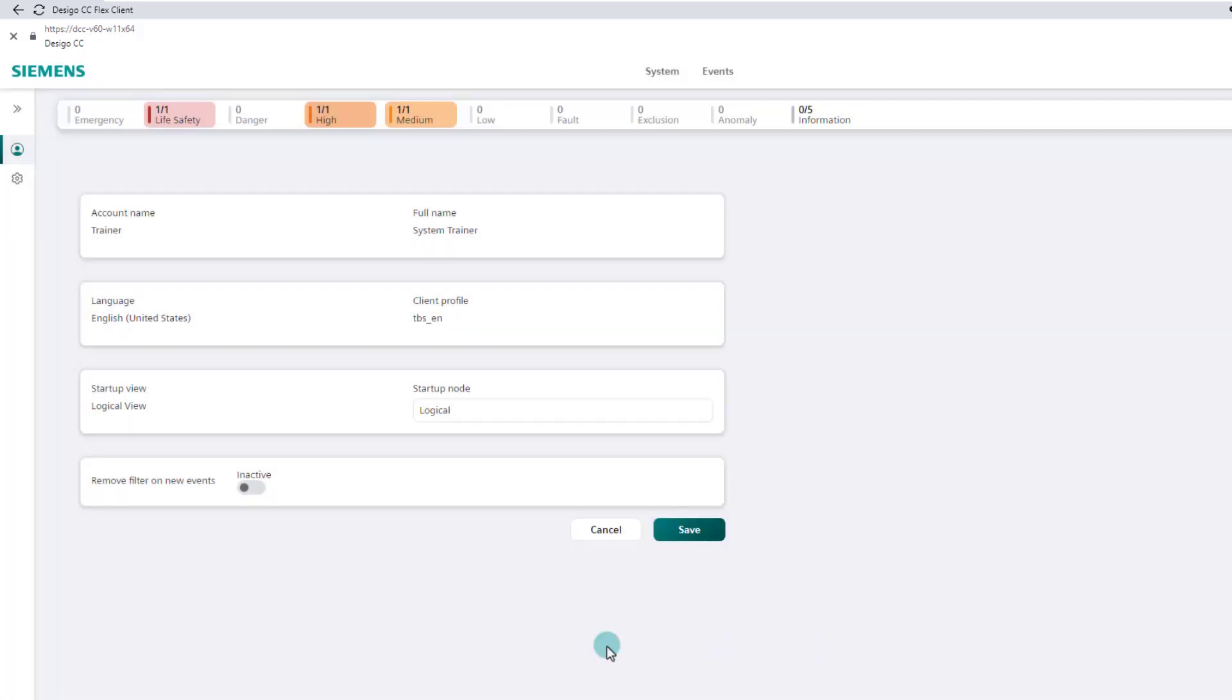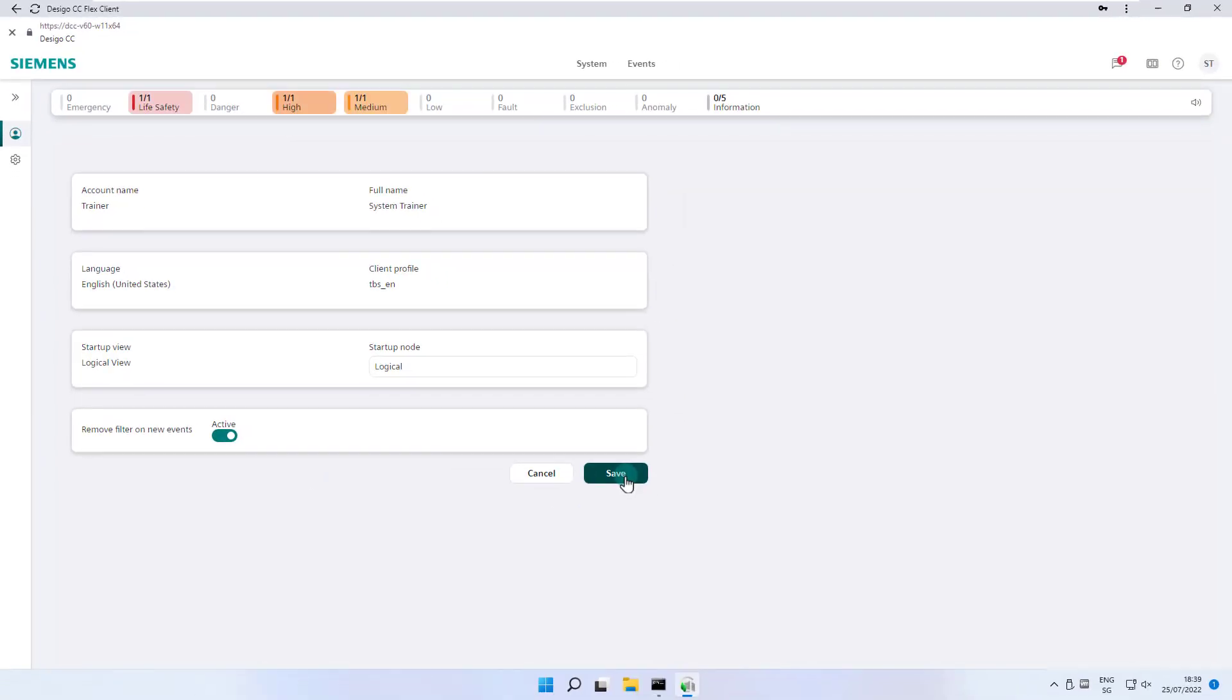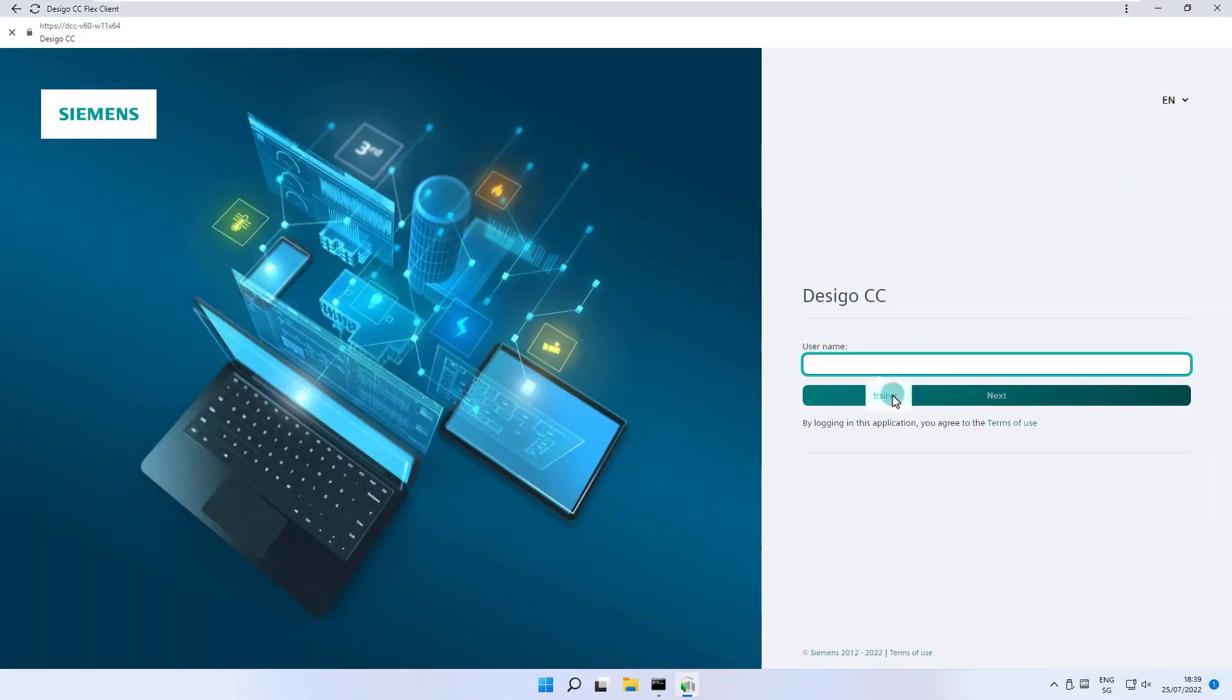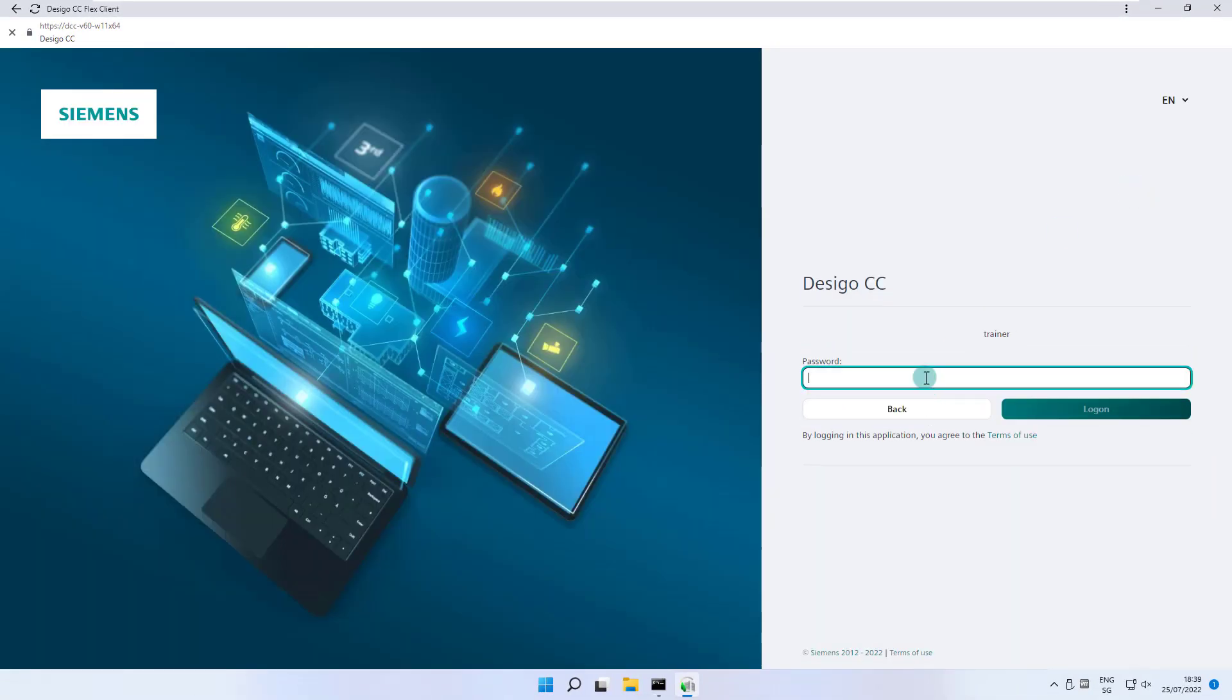The option remove filter on new events as explained in the event treatment chapter. We save the favorite homepage with logical view and the startup node logical, log off and log on again with the new defined homepage.